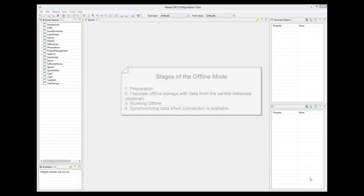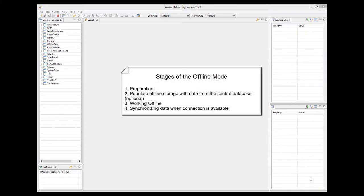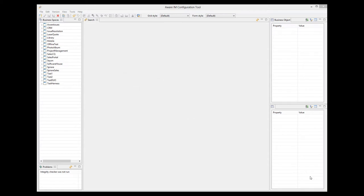The scenario has four separate stages. The user has to prepare for working offline, optionally populate offline storage with the data from the central database, work offline, and synchronize data when connection is available. Let's look at each stage in detail.